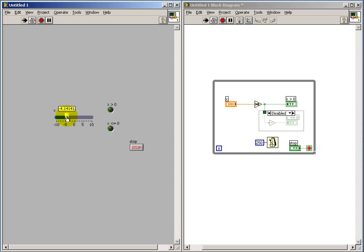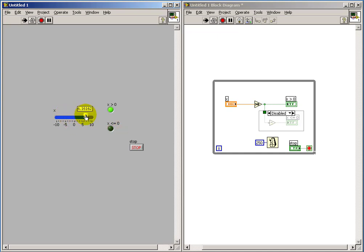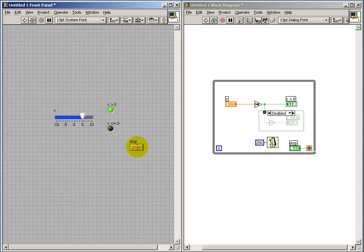Now notice that the indicator is still showing up underneath this one, but it is inactive because its diagram that controls that indicator is disabled.